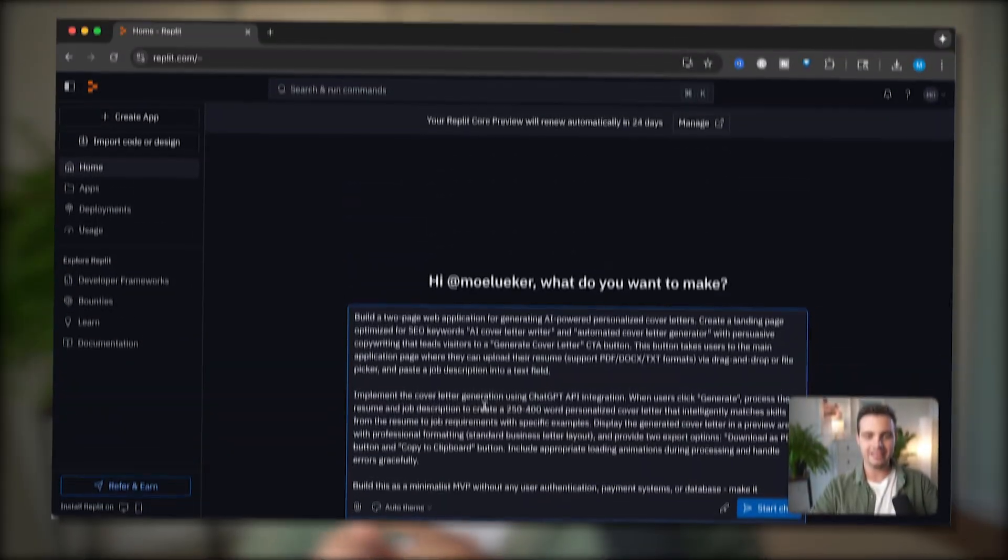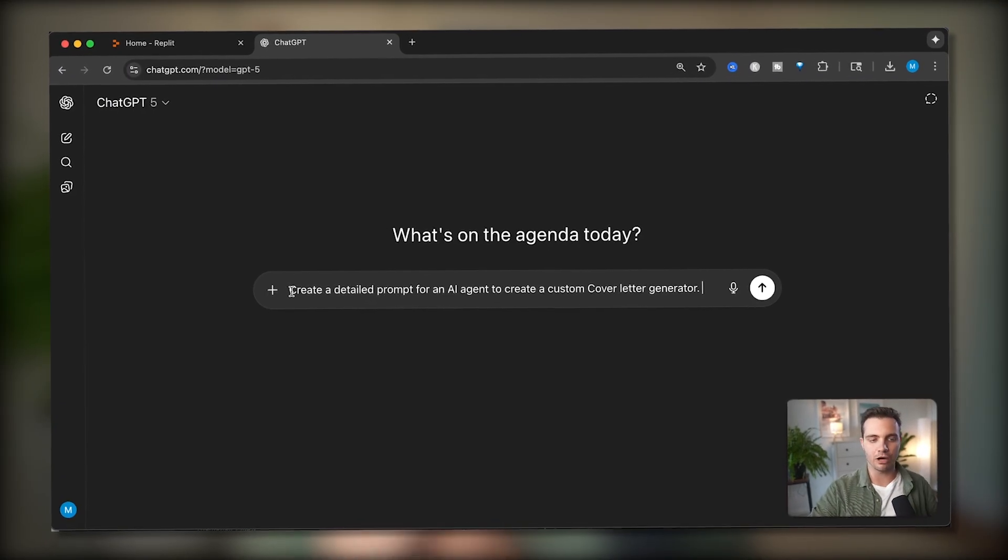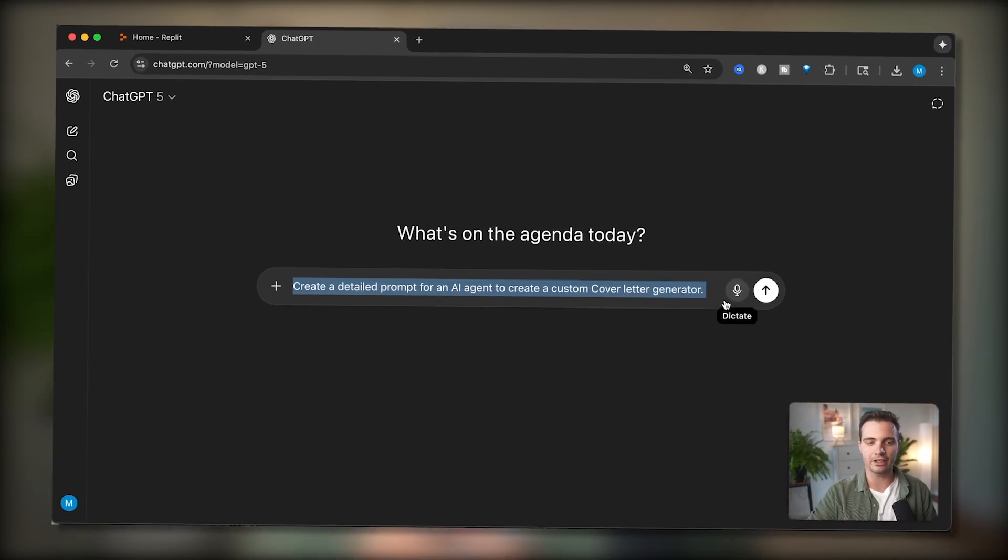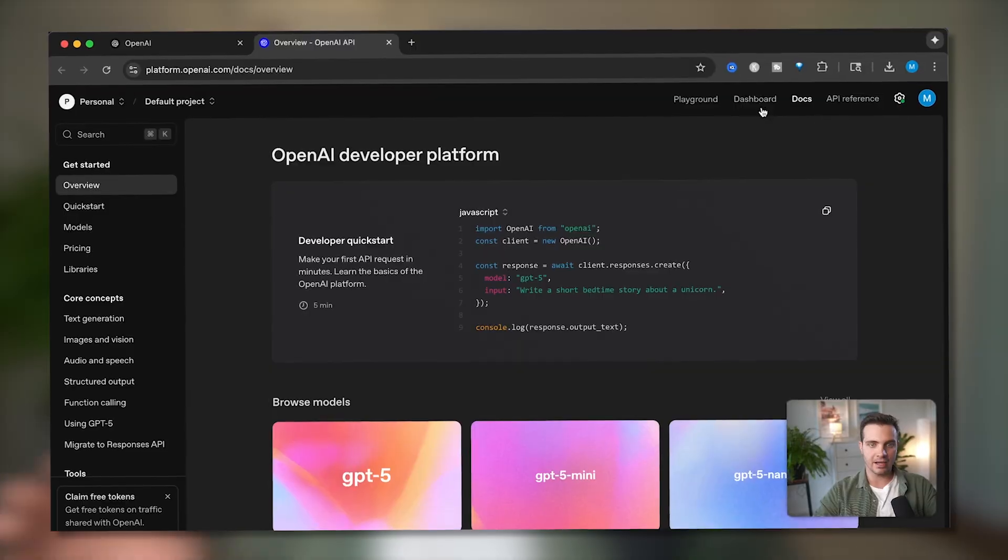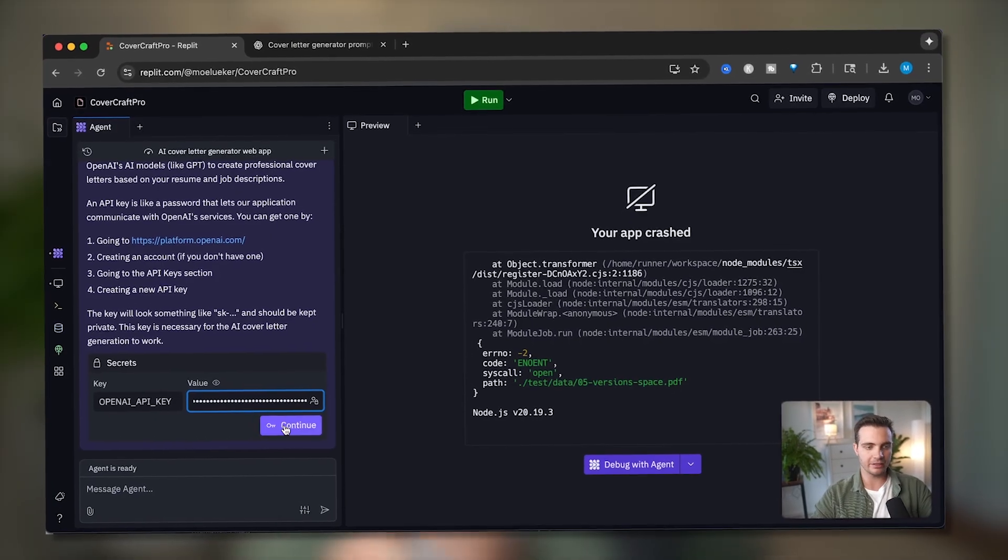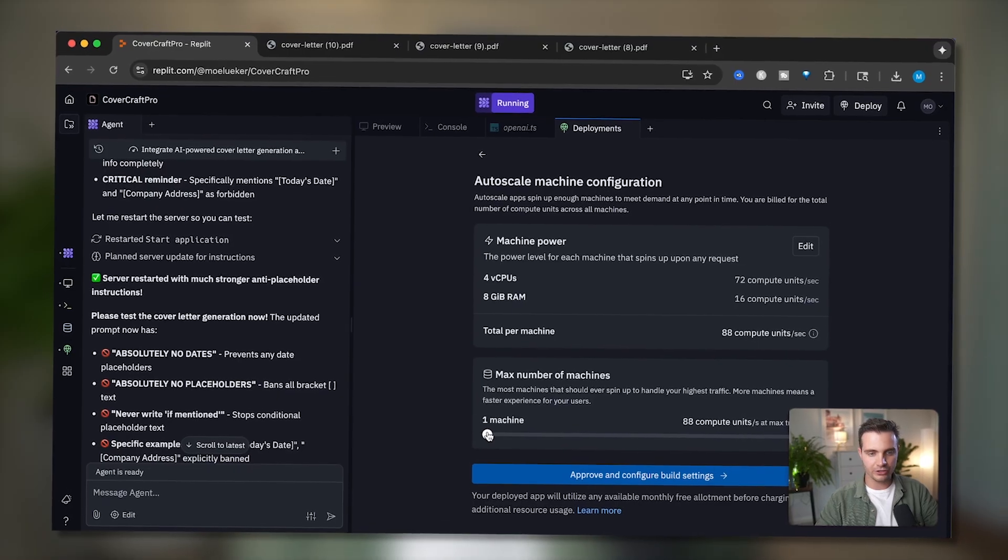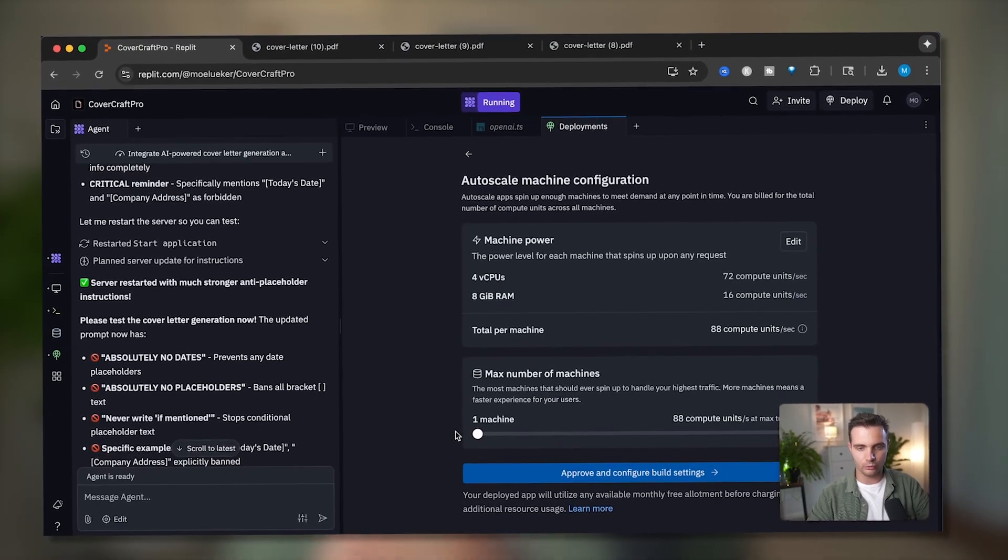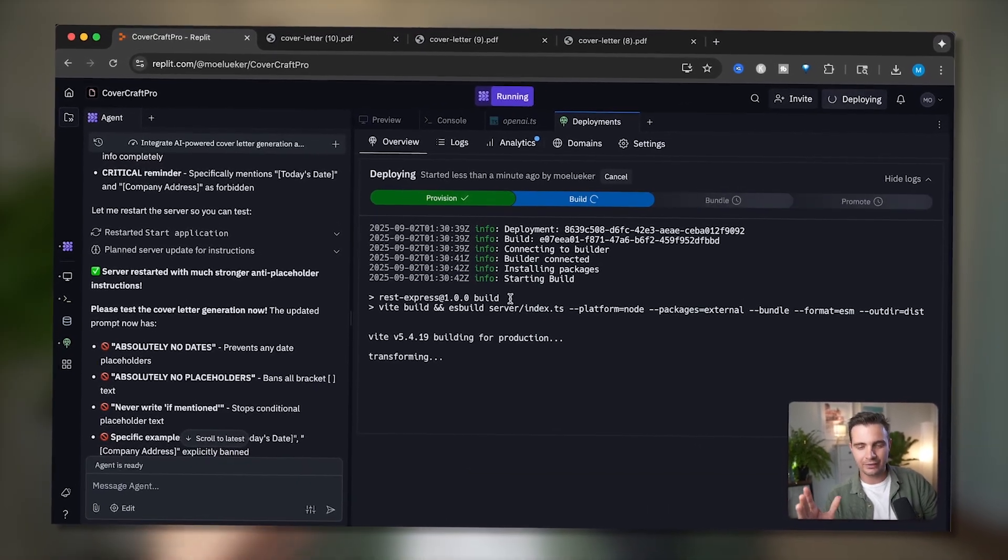In this video, I will show you exactly how to prompt the Replit agent to build a fully functioning website, how to create and connect an OpenAI API key so you can use ChatGPT within your web apps, and how to deploy it to the web so you can access it from your phone or other computers across the globe. Let's get right to it.